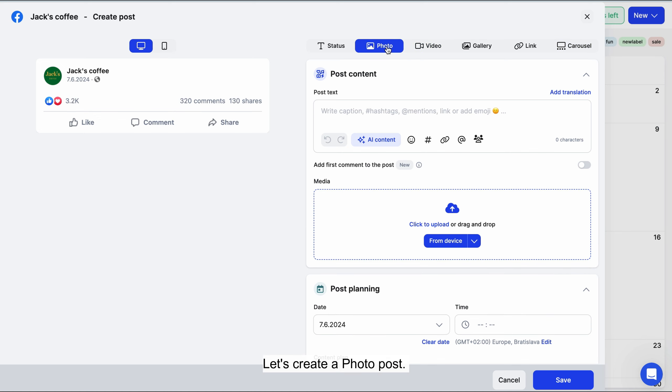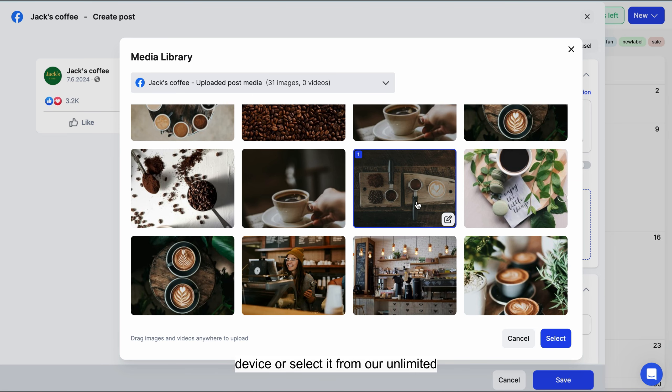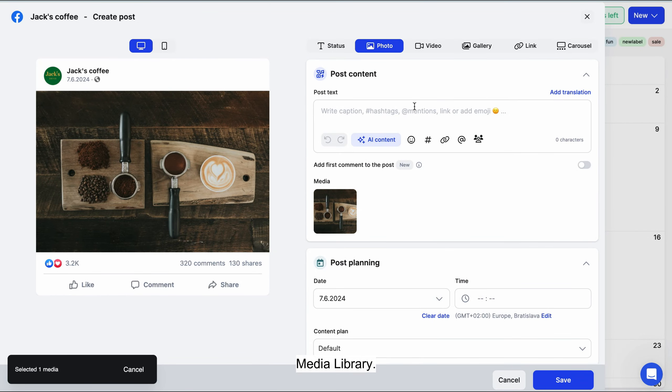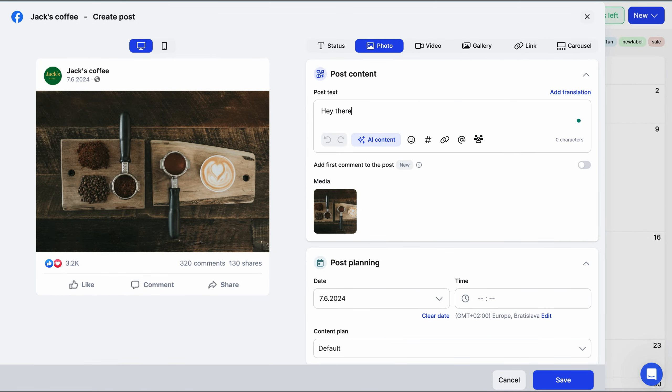Let's create a photo post. You can either upload the media from your device or select it from our unlimited media library.